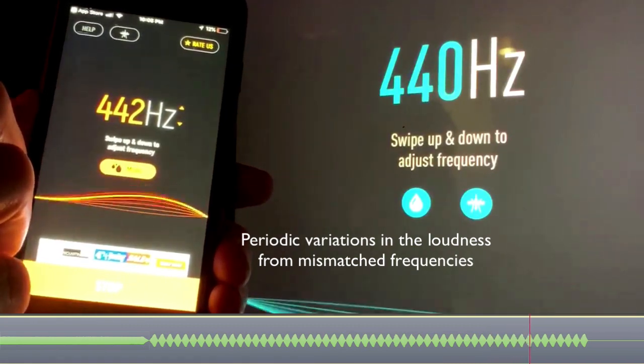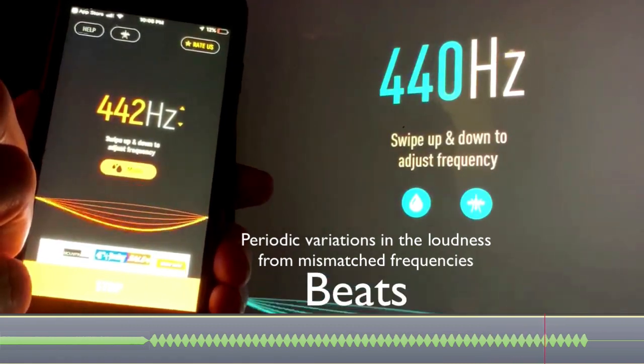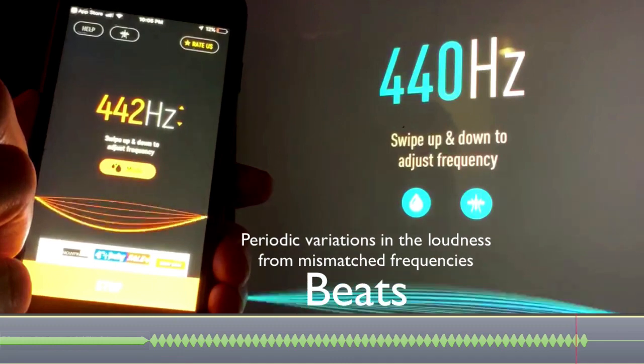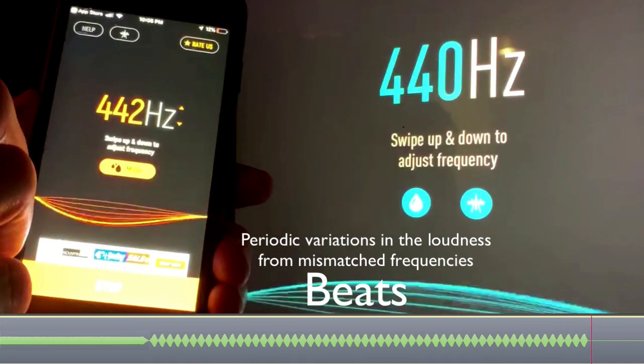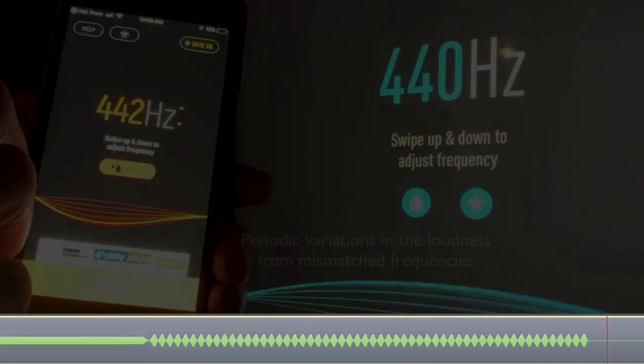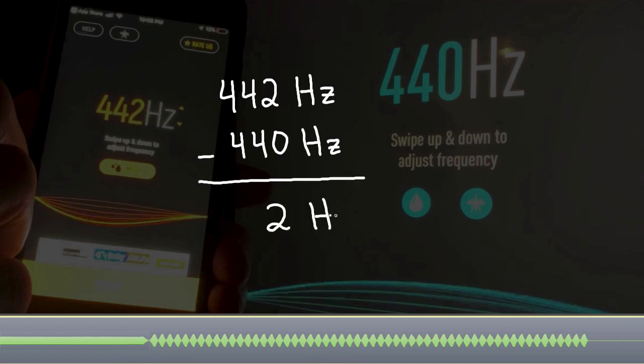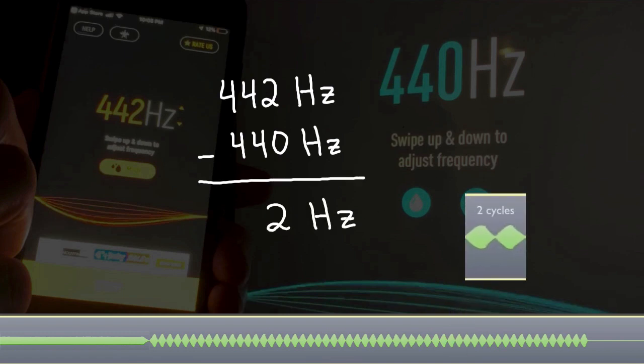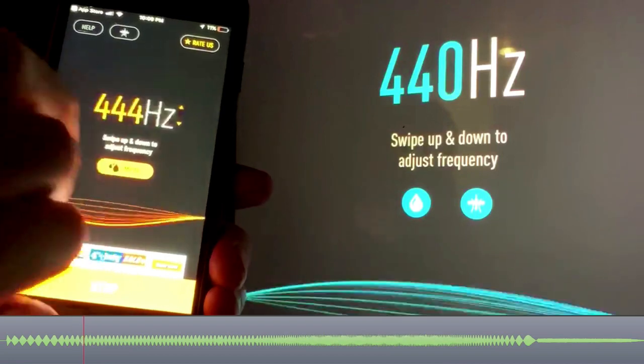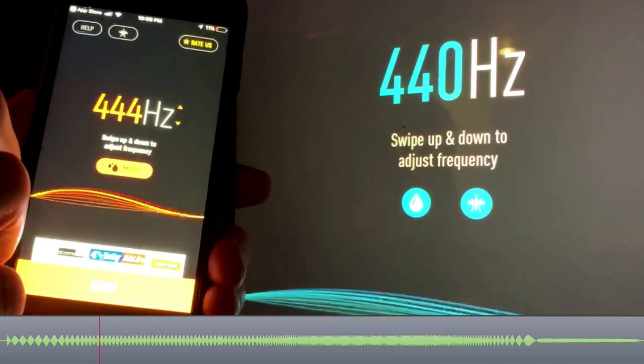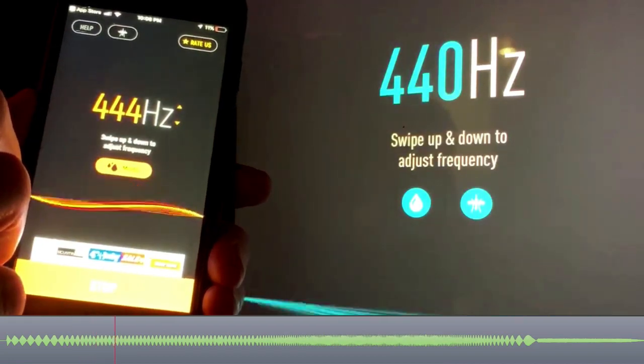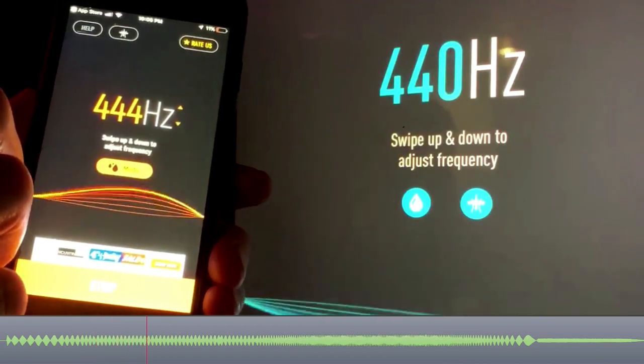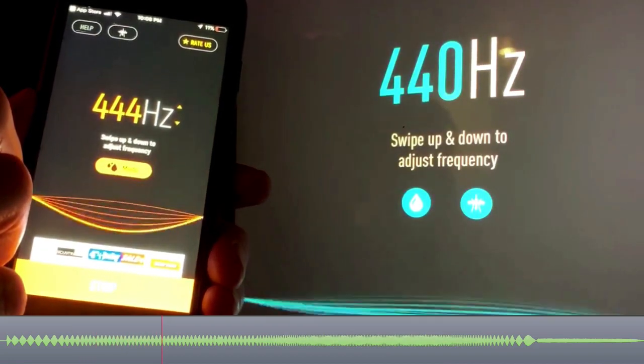These periodic variations in the loudness from two mismatched frequencies are called beats. The difference between 442 hertz and 440 hertz is 2 hertz. That's why the beats have a frequency of 2 hertz. Let's move one device to 444 hertz. You're now hearing twice as many beats per second, or a beat frequency of 4 hertz.